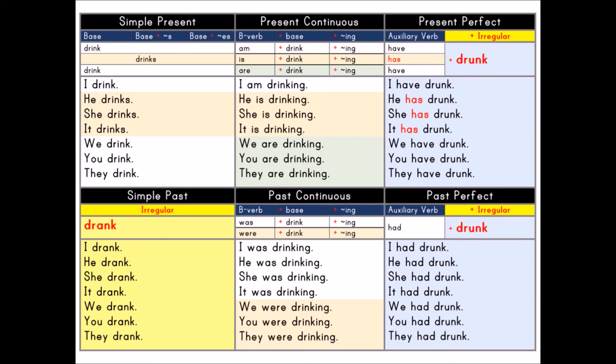Simple past — irregular. Drank. I drank. He drank. She drank. It drank. We drank. You drank. They drank.